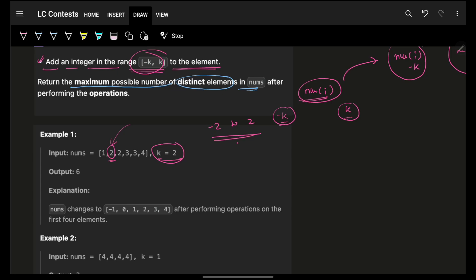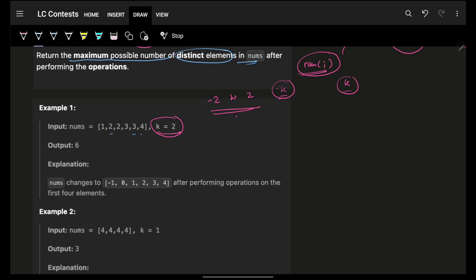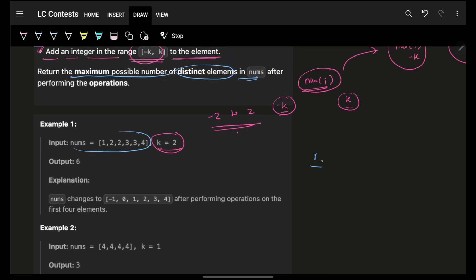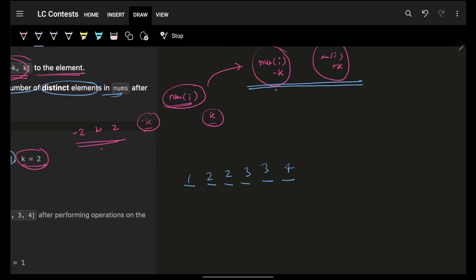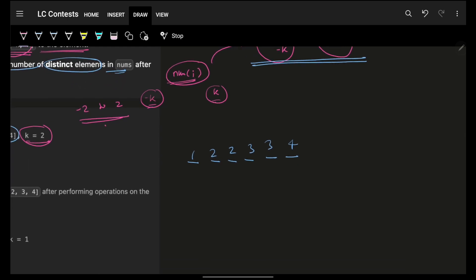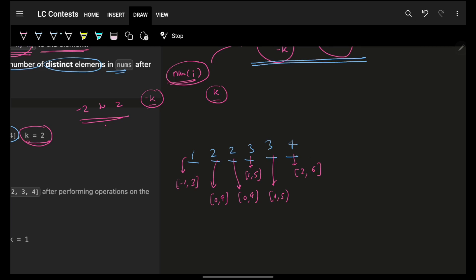To visualize this, consider the array: 1, 1, 2, 2, 2, 3, 4. For any number, it can become anything from nums[i] - k to nums[i] + k. So 1 can become -1 to 3, the 2s can become 0 to 4, the 3 can become 1 to 5, and the 4 can become 2 to 6.